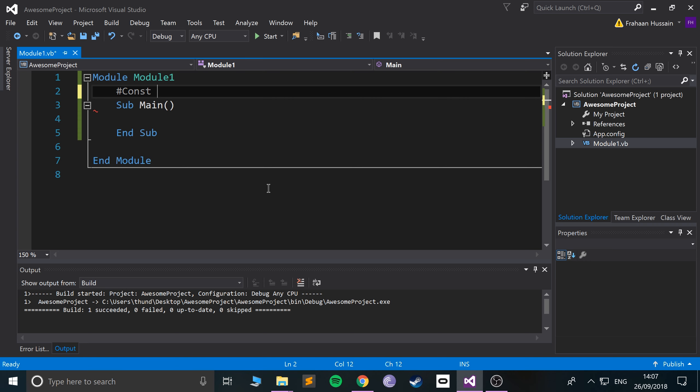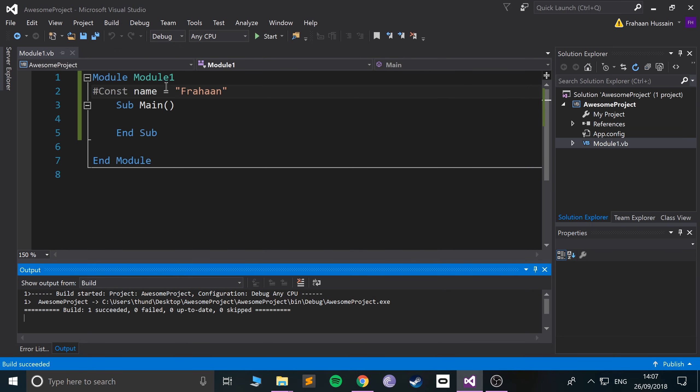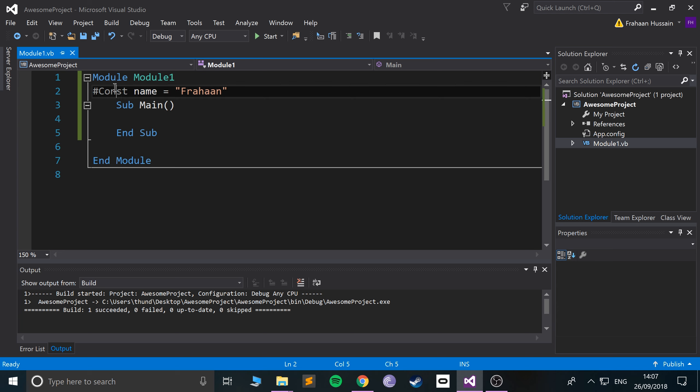So what this does is if we run it, nothing should change—it says press any key to continue. So it prints it out. It's almost like a variable that's created before compilation, so this can't be modified at all. It's almost like a value that's just there.